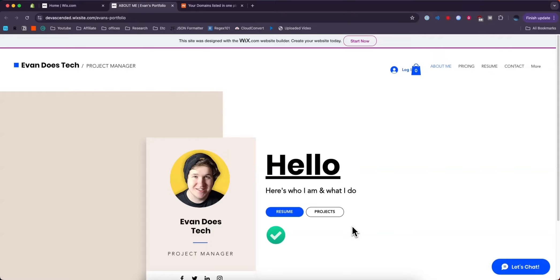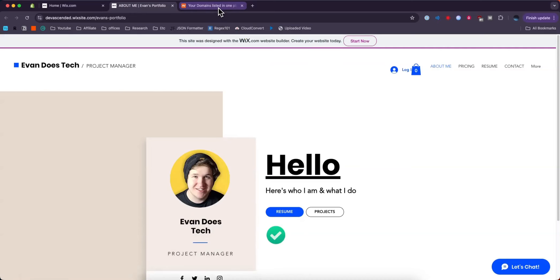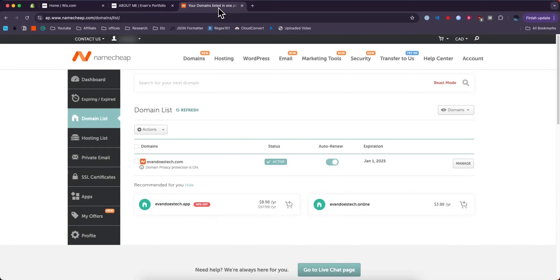So it's pretty simple to do. I'll go ahead and show you how to do it right now. First, we want to go over to our Namecheap dashboard.